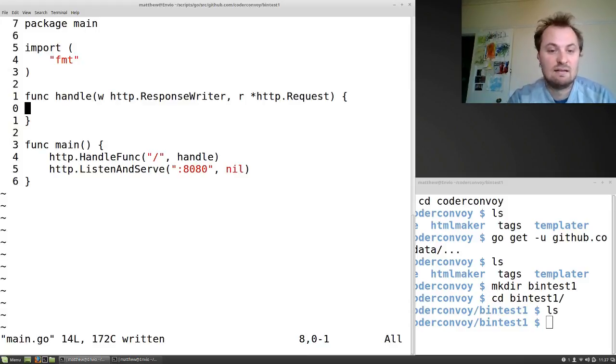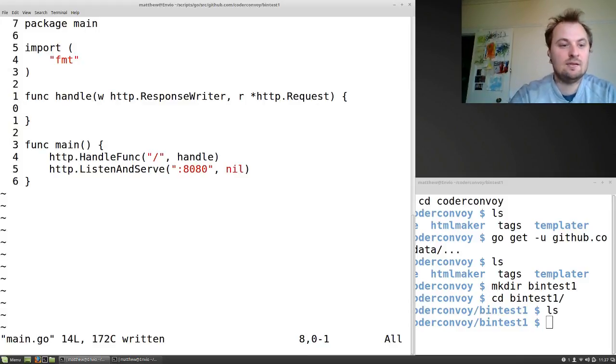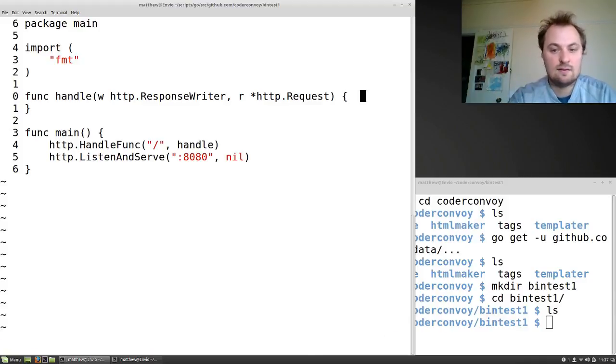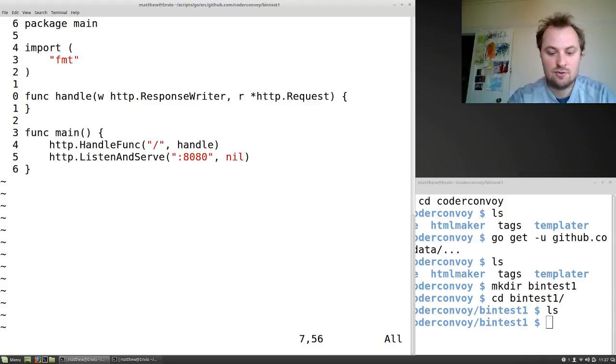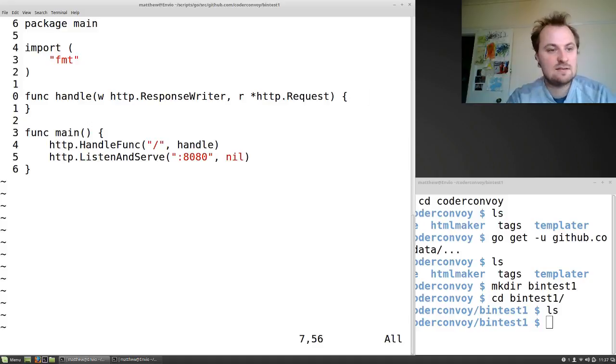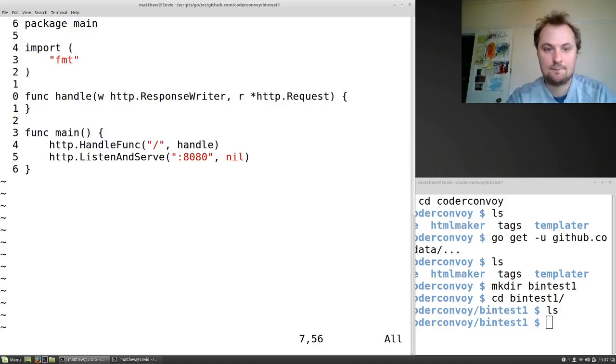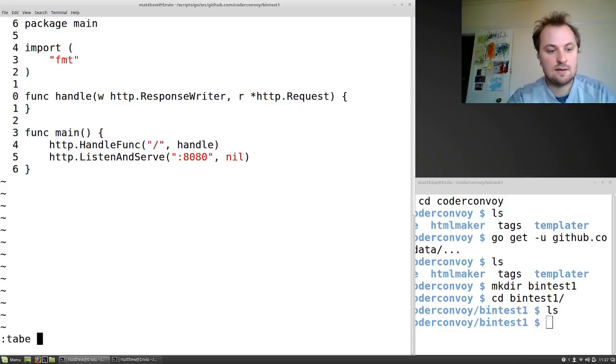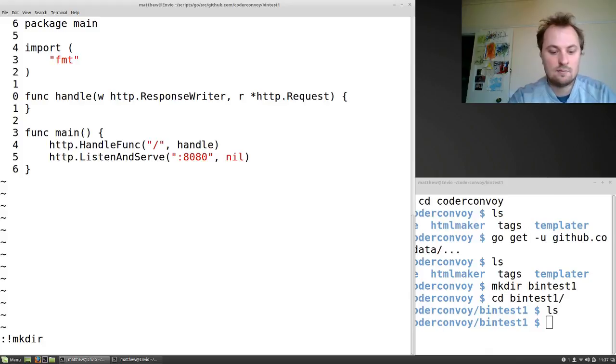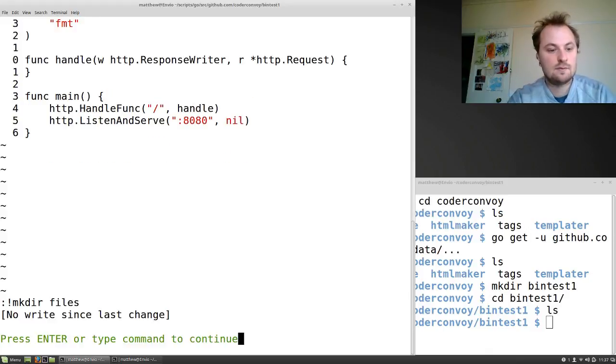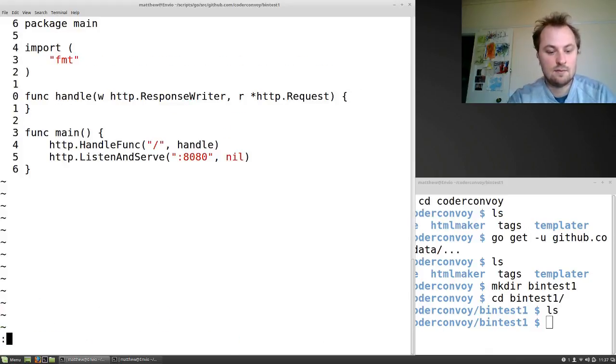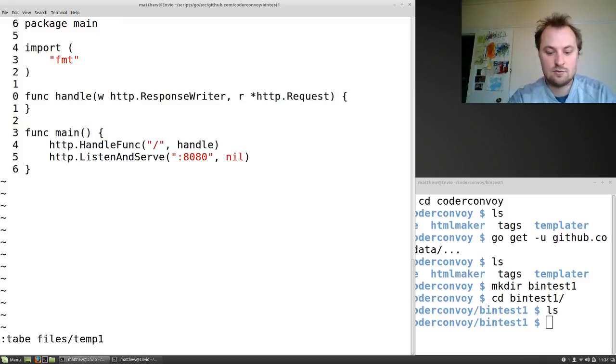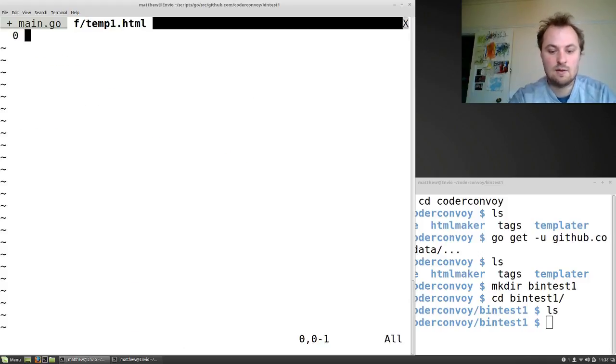So if any classical go style function in here, I want to respond with some HTML. But I don't want to write HTML in go, so I'm going to create a template. So tab edit, oh I need to make a directory. Files. Okay. And tab edit files/temp1.html. So here we go, we've got a template. Again, you know what HTML looks like.